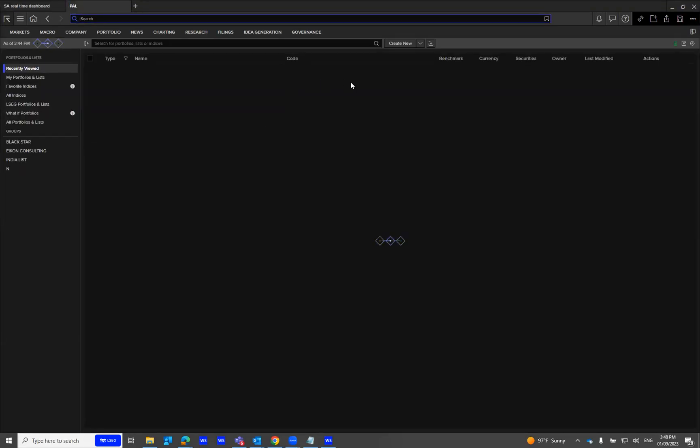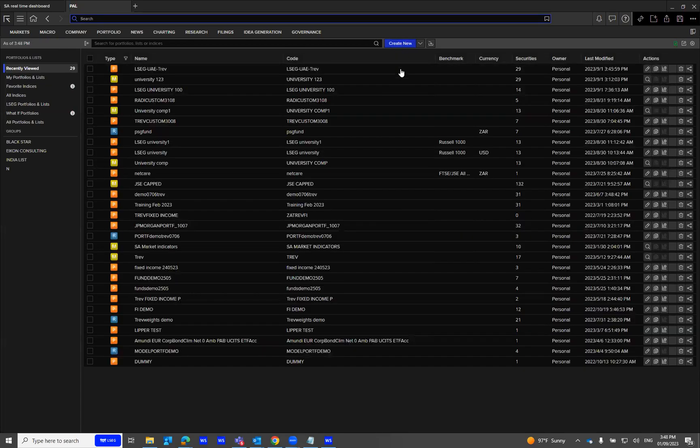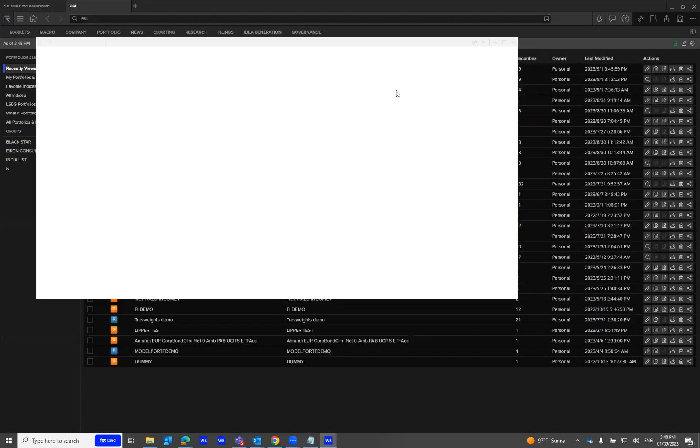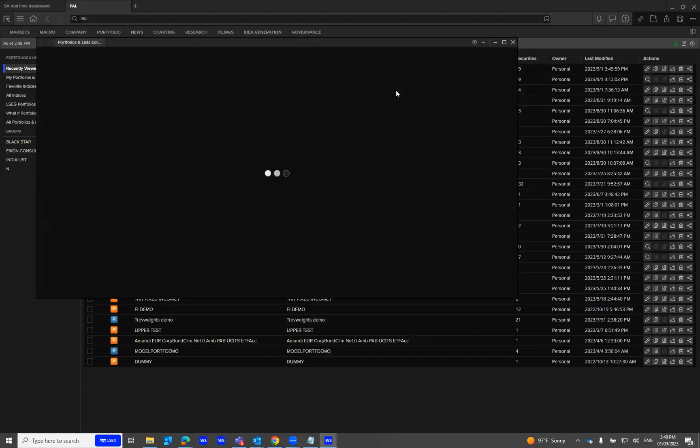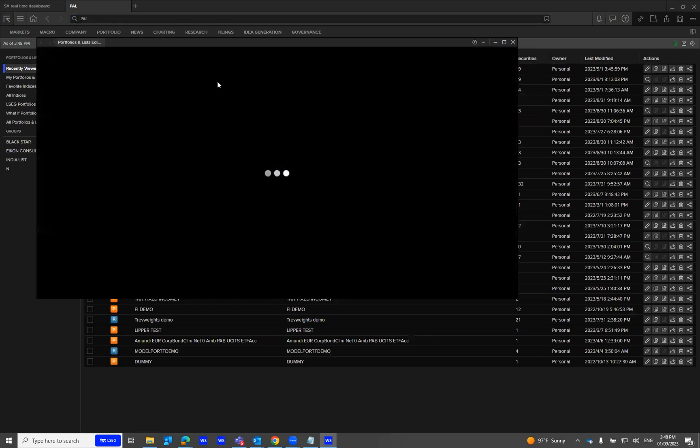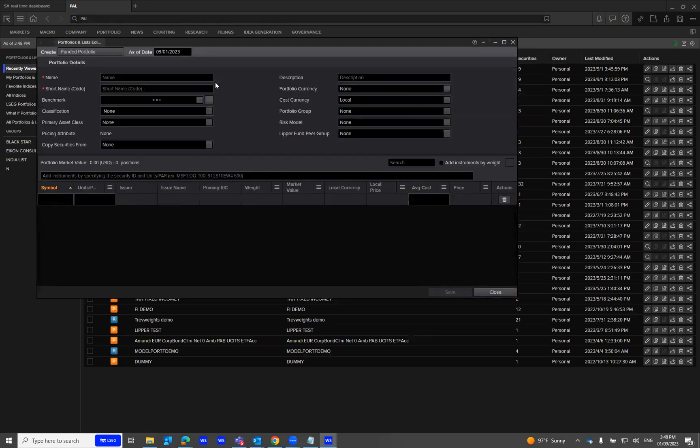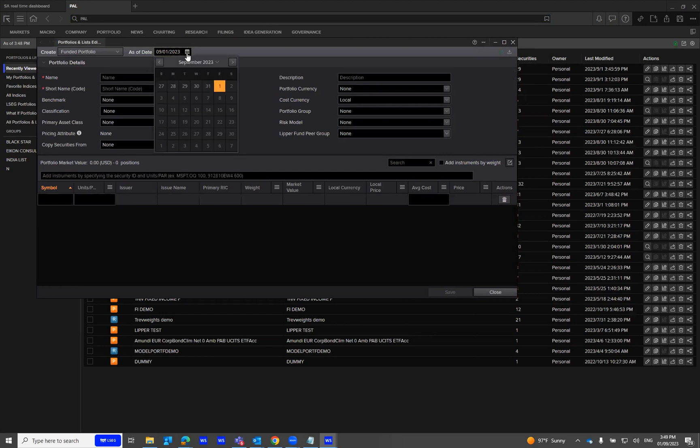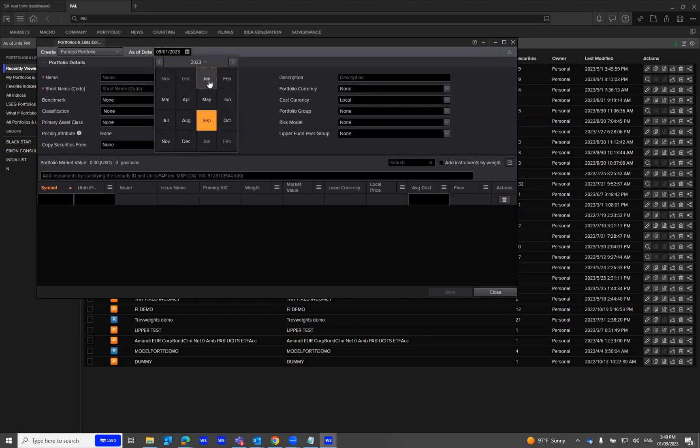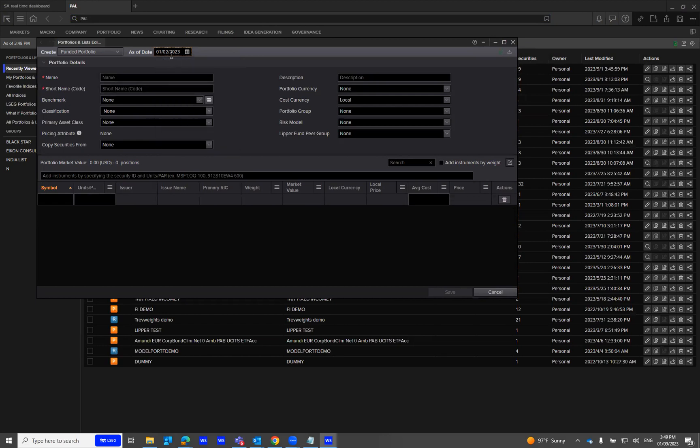Step one, click on Create New. Step two, select the date of your holdings. I'm going to make a selection. This is on the 2nd of January.